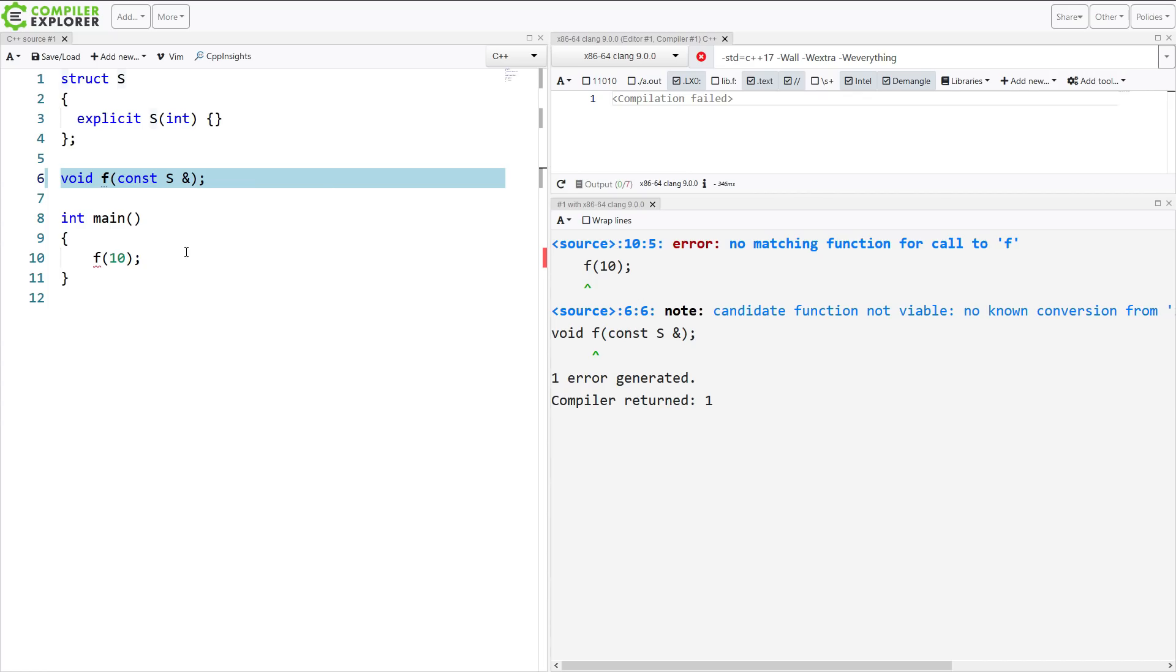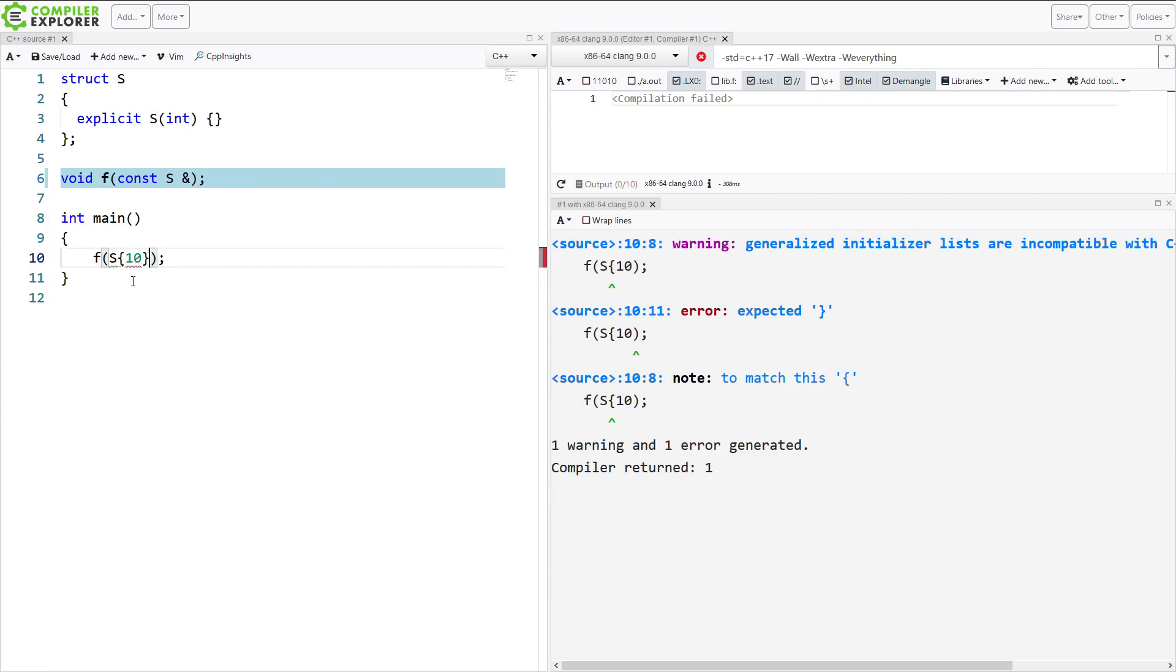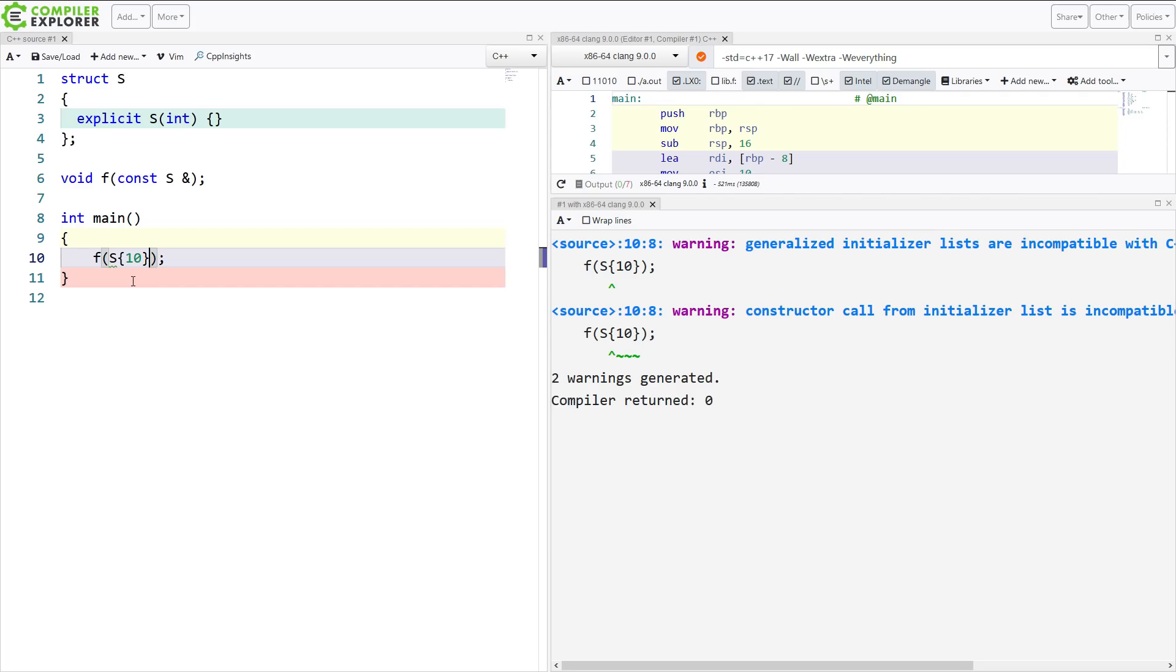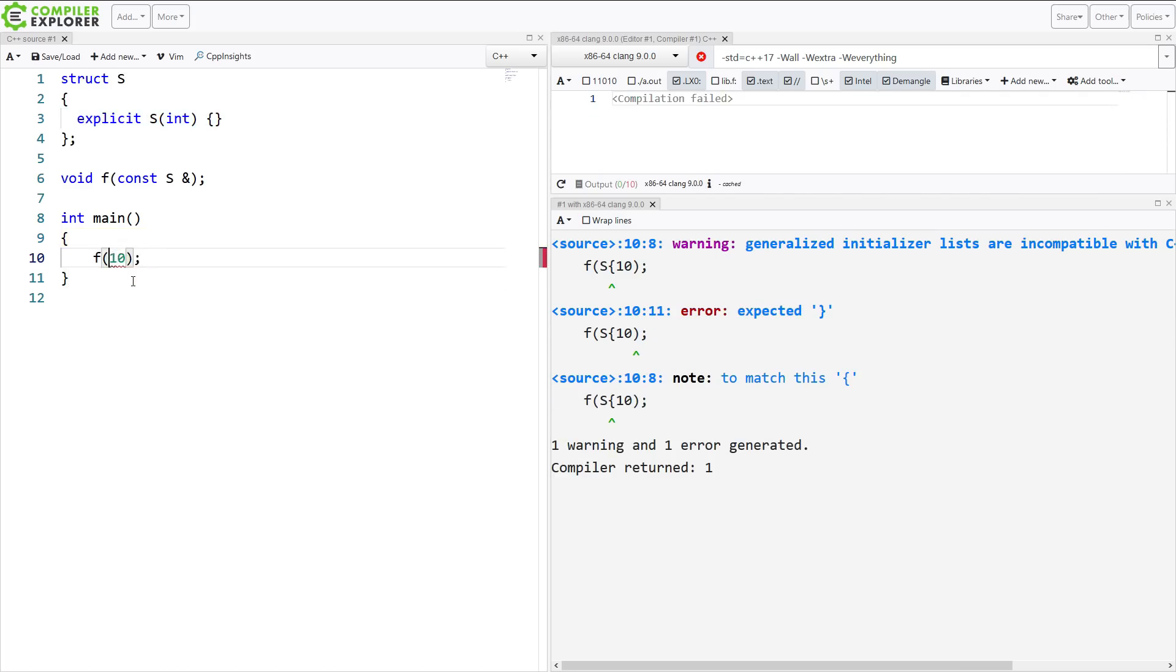No known conversion. So if you wanted to do this, you have to explicitly create an object of type s, and you can do it this way. Or you can use static cast.